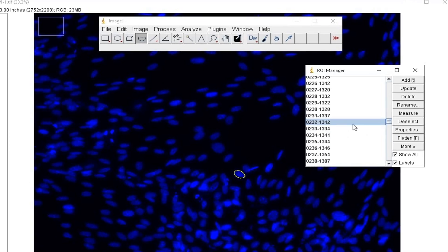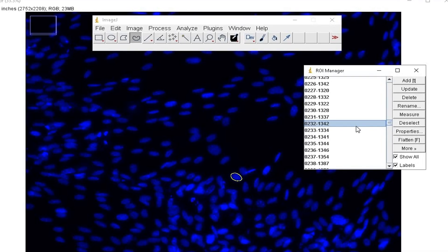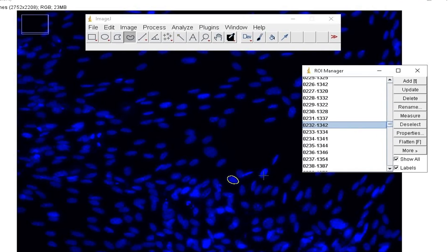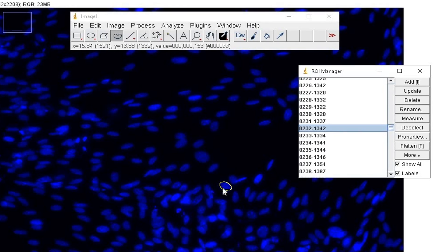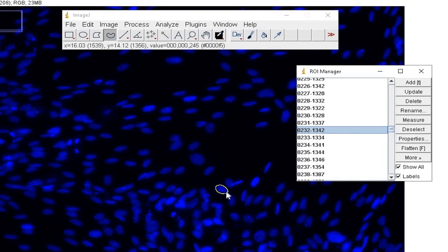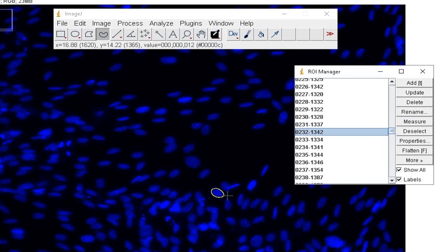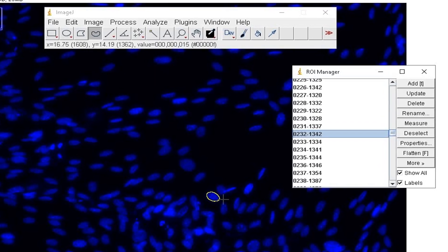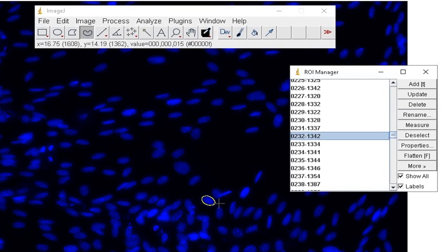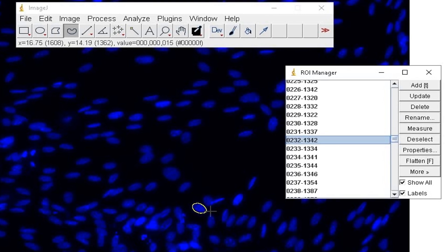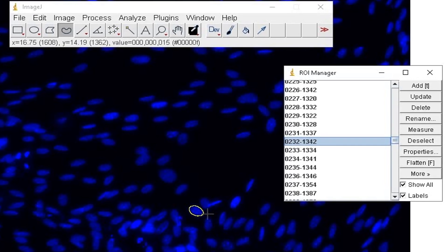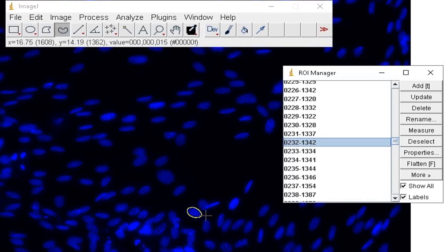Clicking on the individual cell numbers in the ROI manager dialog box would point out the cells in the image stained with DAPI. Check the show all and the label options.